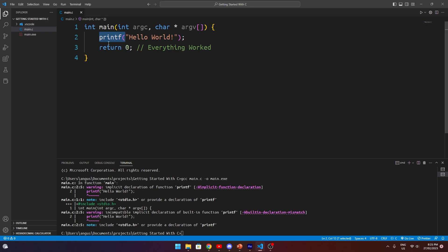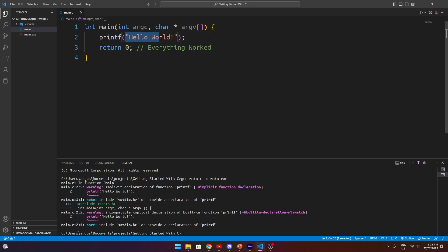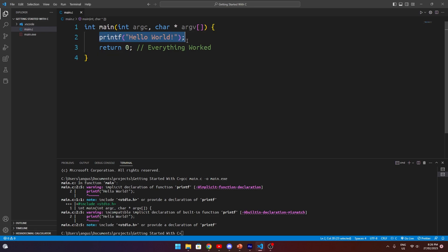In order to use functions, we have to define them first. However, in this case, we want to use a function that is defined by the operating system that will allow us to print some text to the console. To get access to this, we need to do something called a preprocessor include statement, which will include a header file, which is essentially just a pre-written code file that someone else has done, which will give us access to this function. We'll talk in much more detail about header files and function declarations in a later video in this series.